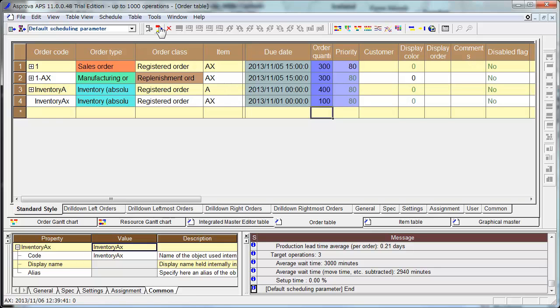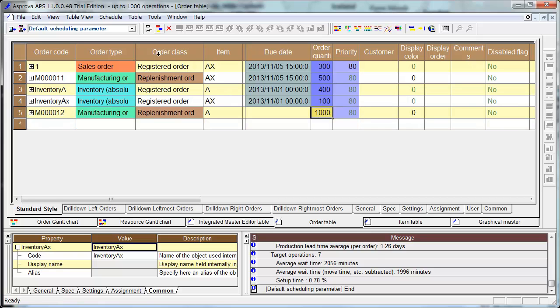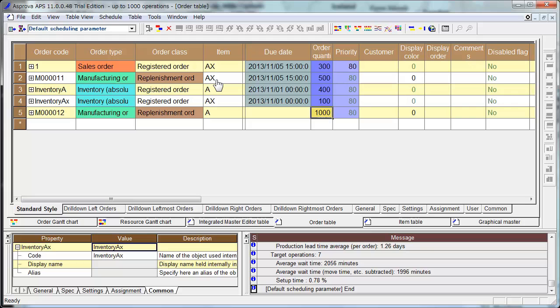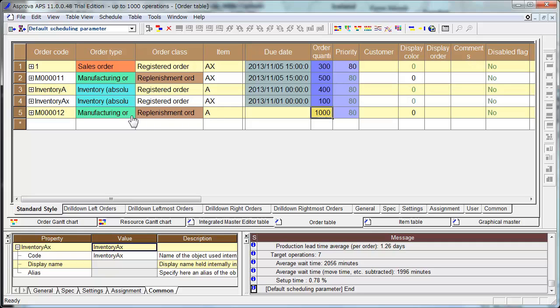Make New Schedule. Manufacturing Order of A, 1000, Automatically Created. Because this AX Production requires 500 of A, but the Current Inventory is 400. So A is not enough, and this Manufacturing Order A was automatically created.